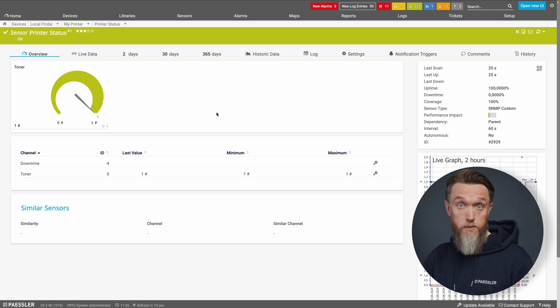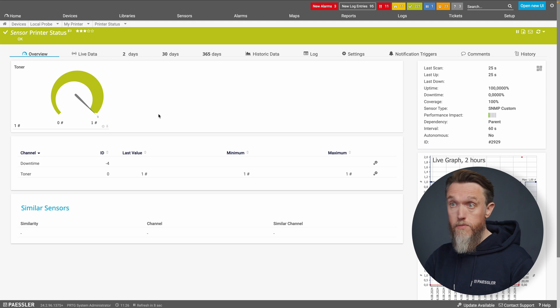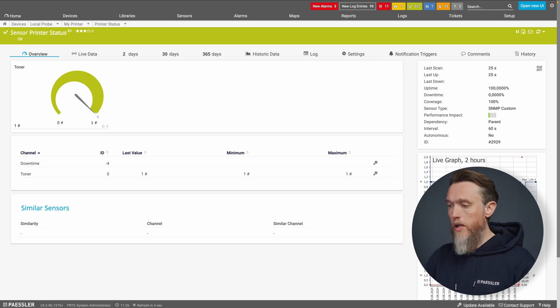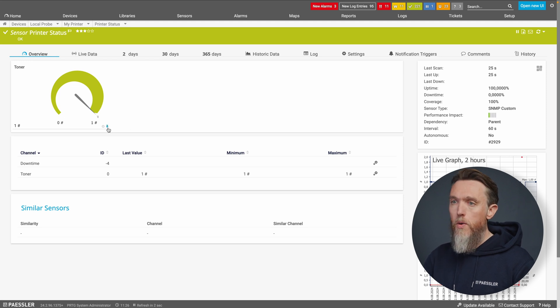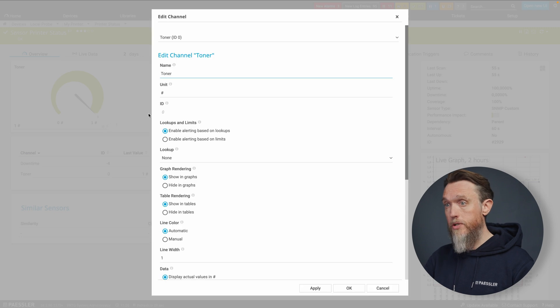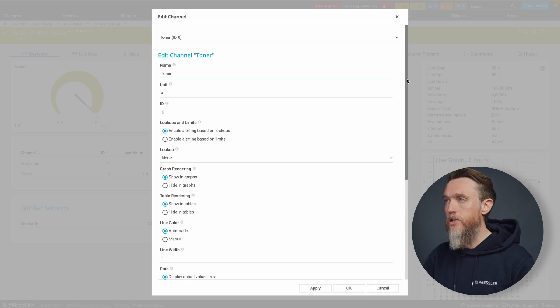So we're going to use lookups to give us some more helpful, friendly information here. So in order to do that, we're going to click on the edit channel settings button here, which is the small gear. And that's going to allow us to edit the channel.